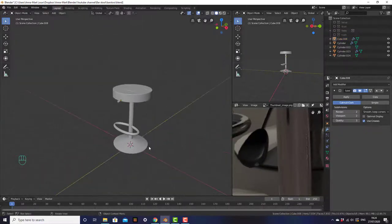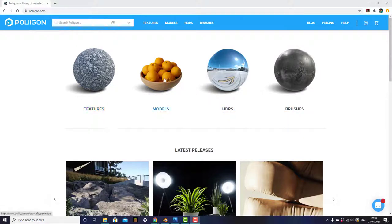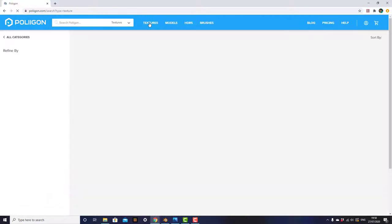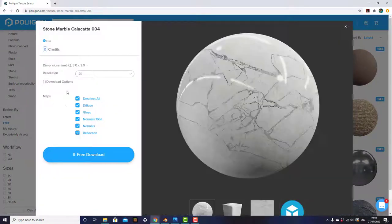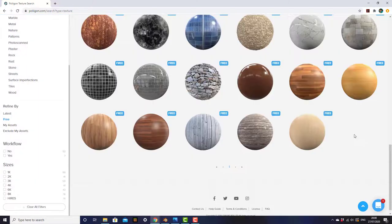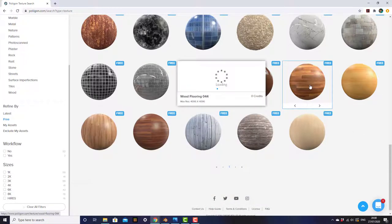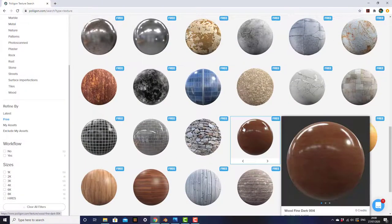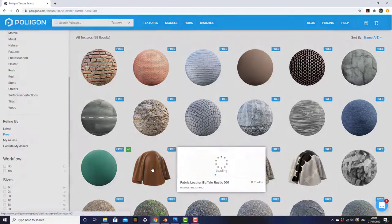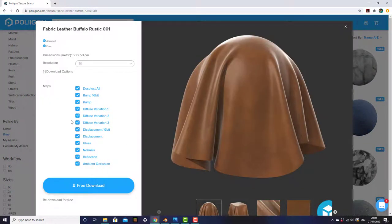That's the modeling finished. Now we can add some materials. The textures I used are from Polygon — go to Polygon.com and click on textures, then scroll down to free. The first ones I'm going to use are a stone marble texture — download the diffuse, gloss, and normal. Then a wood flooring texture; wood flooring 044 will also look great — download the diffuse, gloss, and normal. The last texture is a leather texture — download the bump map, diffuse variation 2, gloss, and normal, or just download everything.